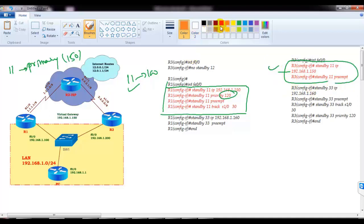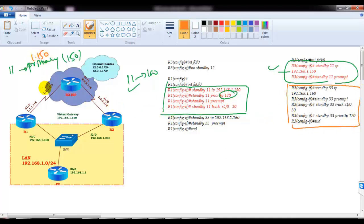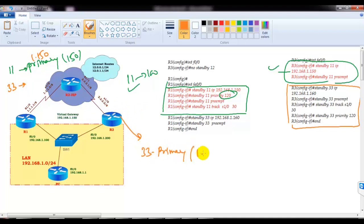Then I am going to create one more group with one more IP address. This next group is the secondary group — group 33. For the primary group the IP address is 192.168.1.50, and the secondary group will be 33. For group 33, this router will be the primary, and the IP address will be 192.168.1.60. For group 33, the other router will be the secondary.